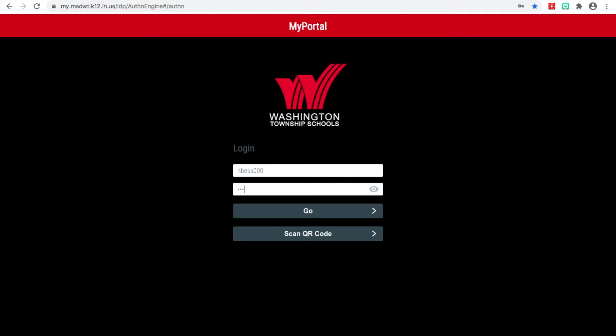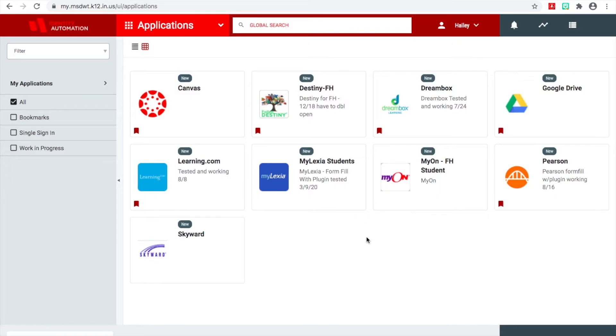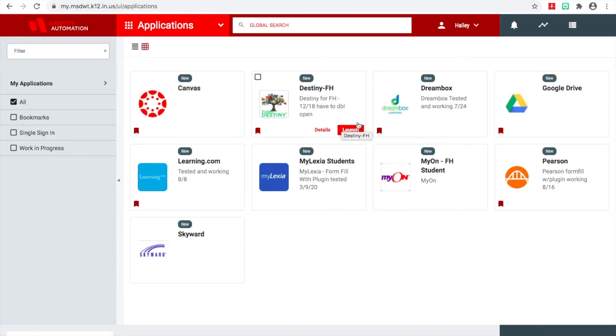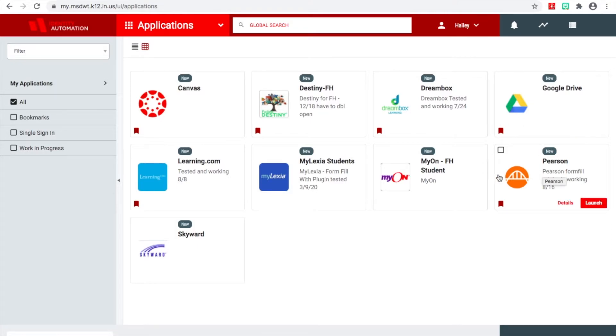This is the screen that has your Township apps on it. There's the Canvas one, there's Dreambox, there's your Google Drive, and then you've got Myon. Lots of different things to do. So like I said, we're going to look at your Google Drive today.